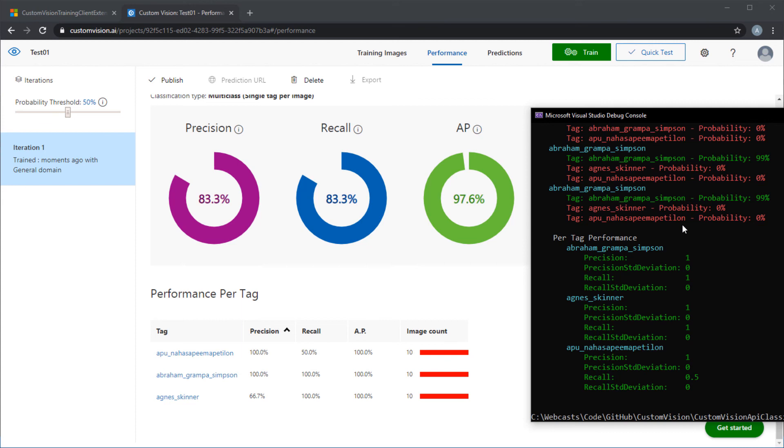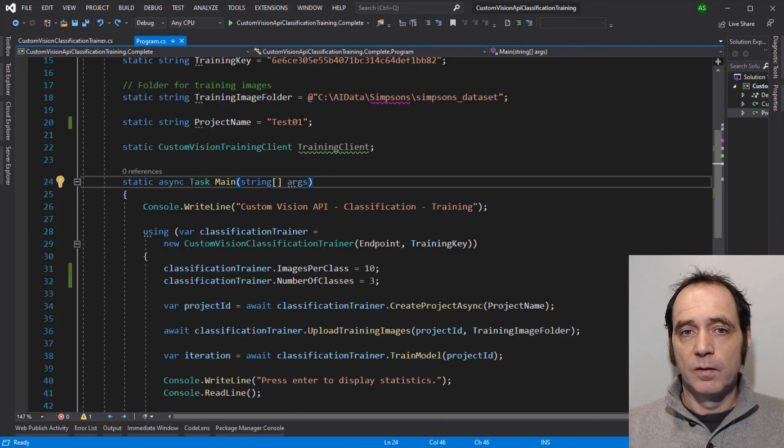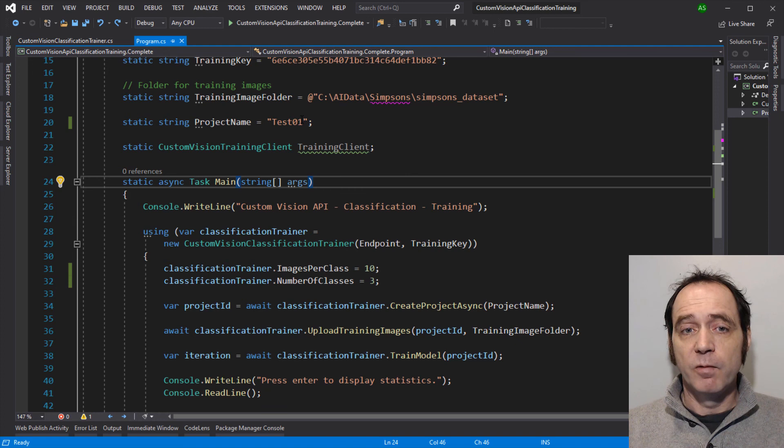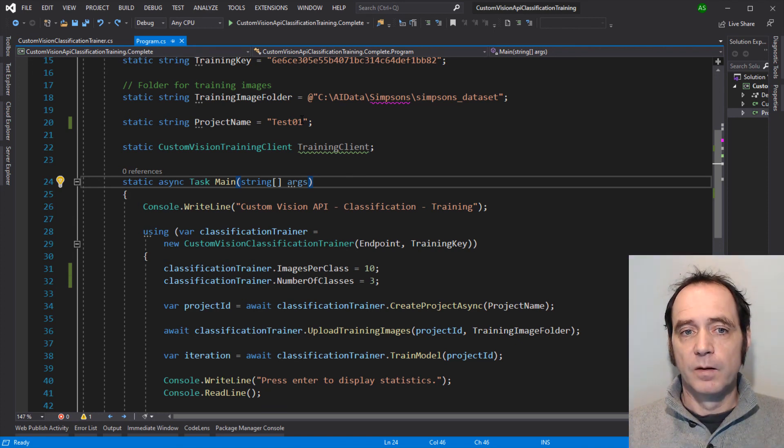So the results look quite reasonable. But because we've only used ten images for each tag when training the model, and only two tests were performed in each tag when evaluating the model, there's not really enough data here to give a clear indication of the model accuracy. So we really need to run a test with a much larger data set. So let's do that.